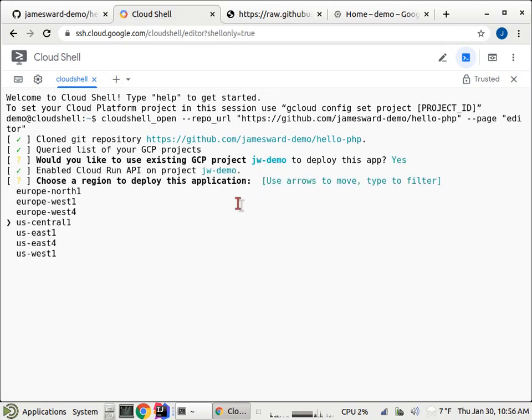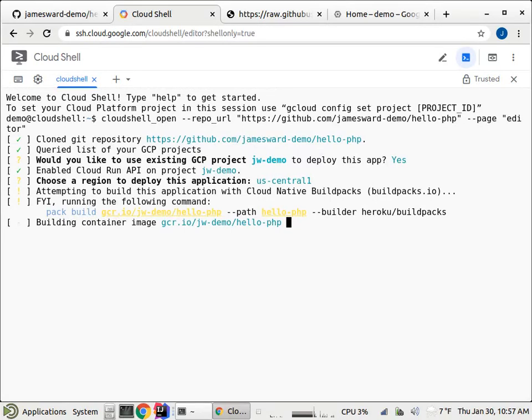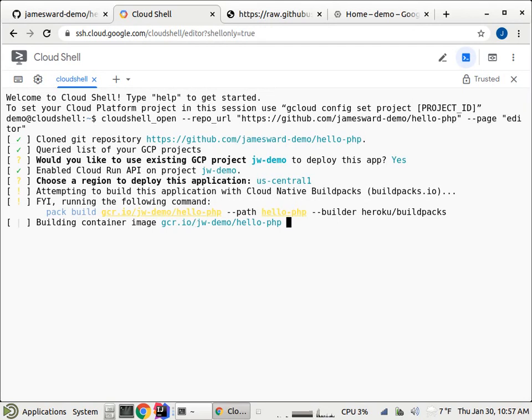And then it's going to enable the Cloud Run APIs. It's going to ask which region do you want to use? I'll pick US Central 1. And then it's going to build this application from source code. Obviously, in this case, our build is not very sophisticated, and our source code is not very sophisticated. We're using build packs to go from source to a container image that then we can run on Cloud Run.